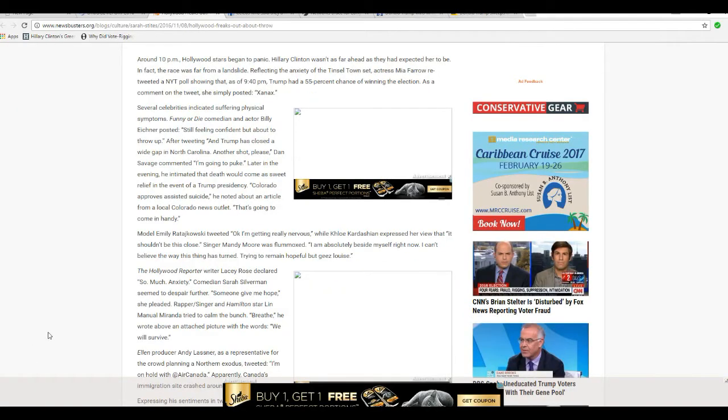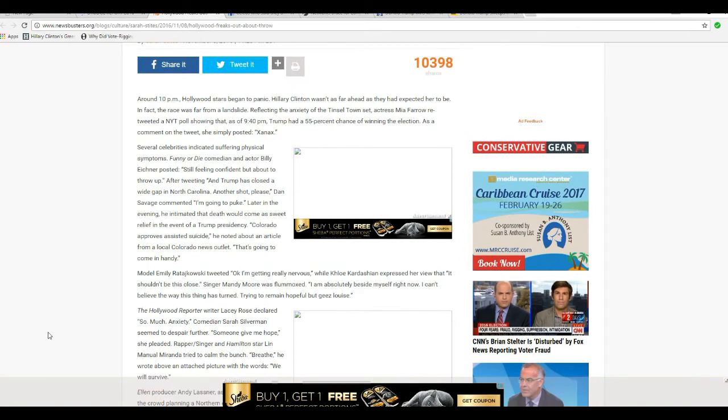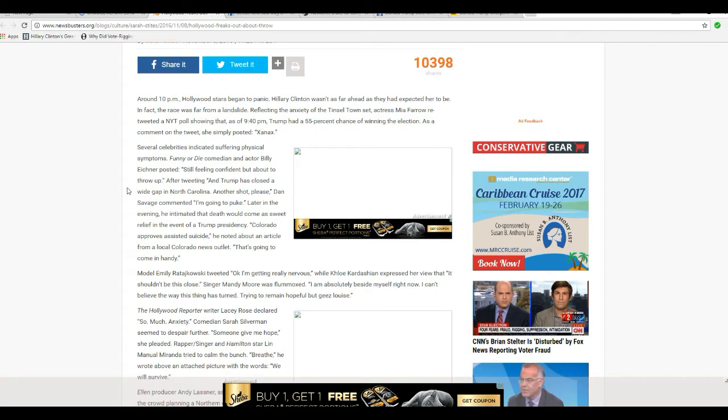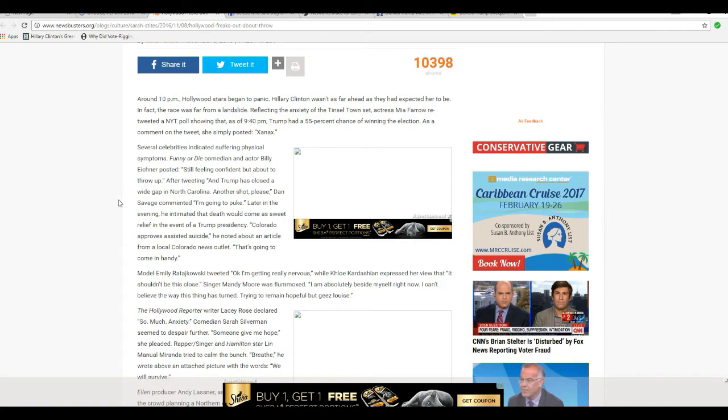The Hollywood leftists are going berserk, which is fine. Several celebrities indicated suffering physical symptoms. One, comedian and actor Billy Eichner posted, still feeling confident but about to throw up. What did he do, stick your hand down your throat, finger, whatever?